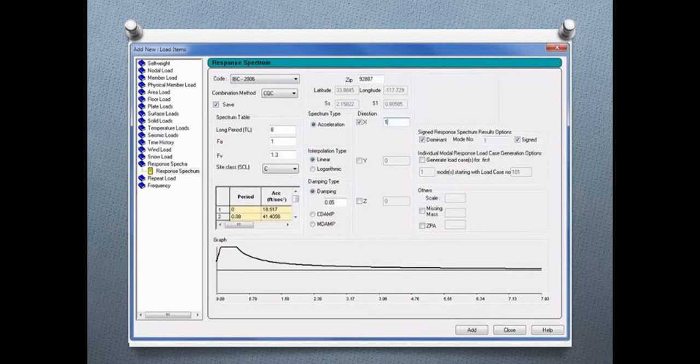First, we will specify our appropriate building code, along with all the appropriate parameters that will be used to help STAAD Pro calculate the seismic load. We will also define your combination method, which is used to specify how to combine the contribution from the individual modes. We have several options available, including the complete quadratic combination method and the square root of the sum of the squares. We will also set up our direction parameter, which specifies the global direction in which the spectrum is applied, and we have options to sign the response spectrum results, which adds mathematical signs to the spectrum response output.